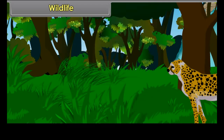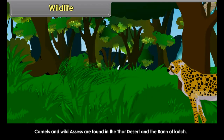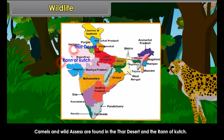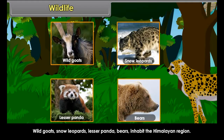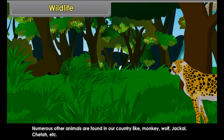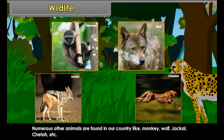India has about 80,000 species of animals and large varieties of reptiles, amphibians, mammals, birds, insects, and worms. The tiger is our national animal and is found in various parts of the country. Gir forests in Gujarat is the home of lions.